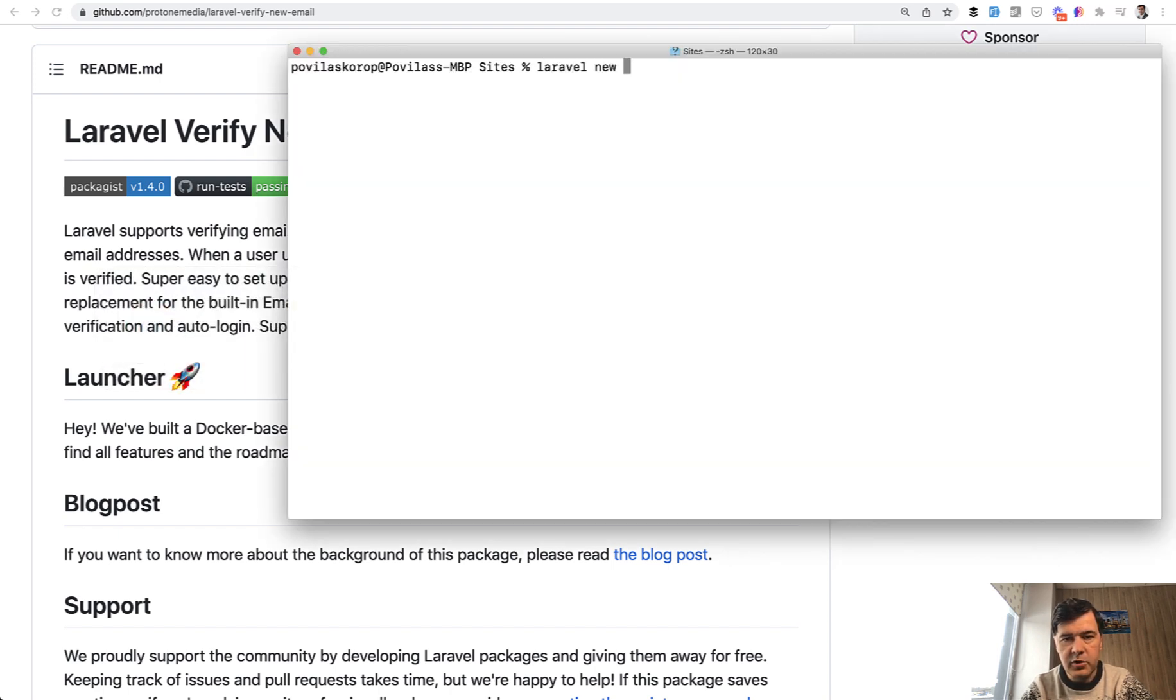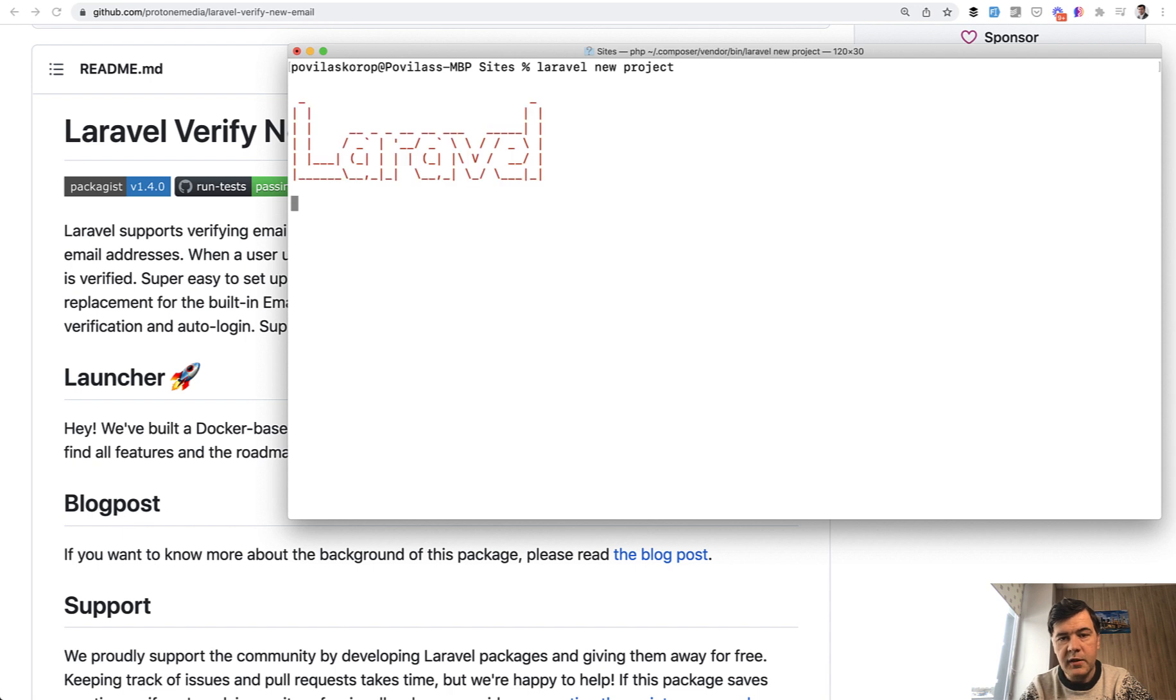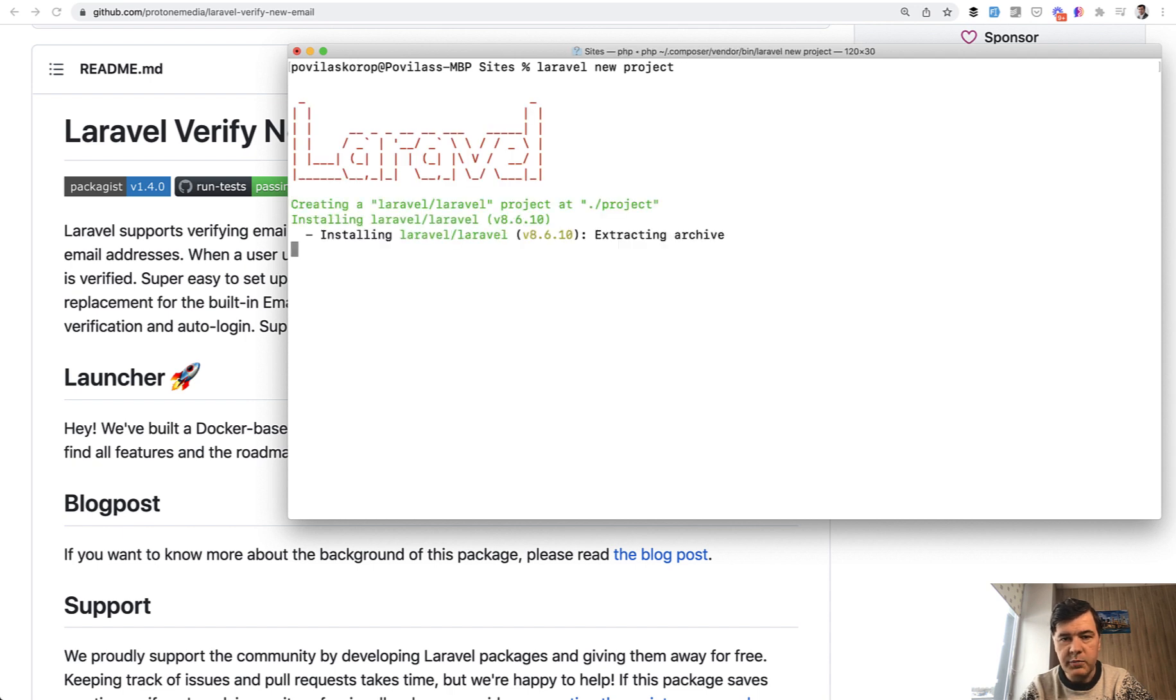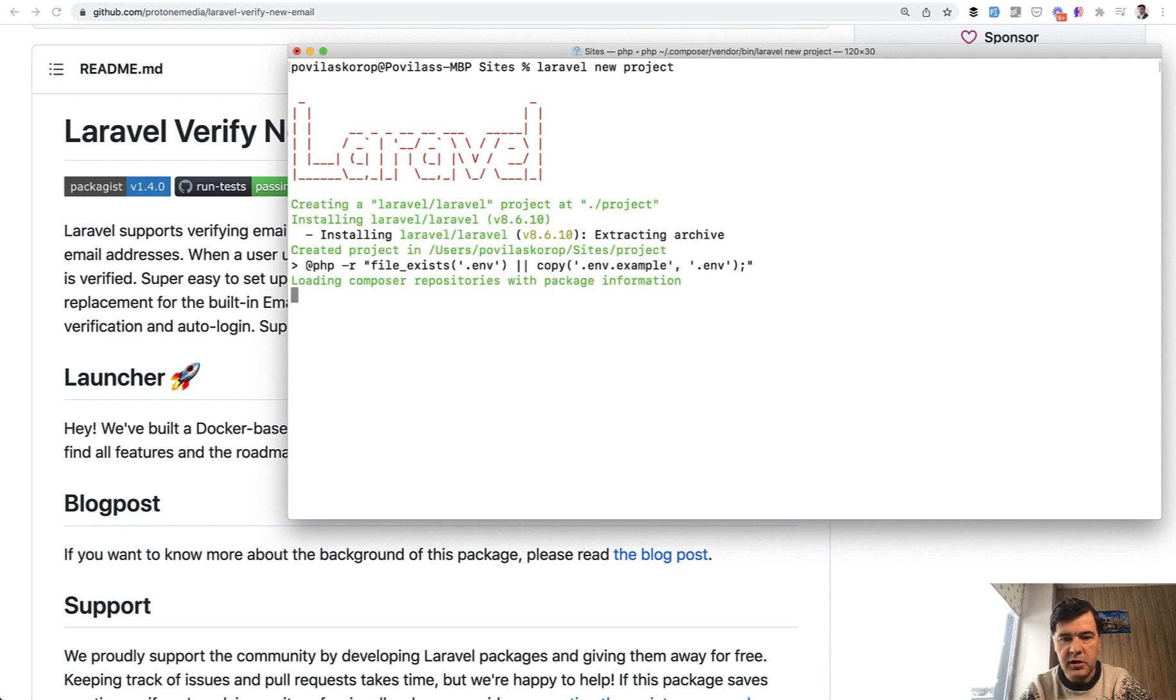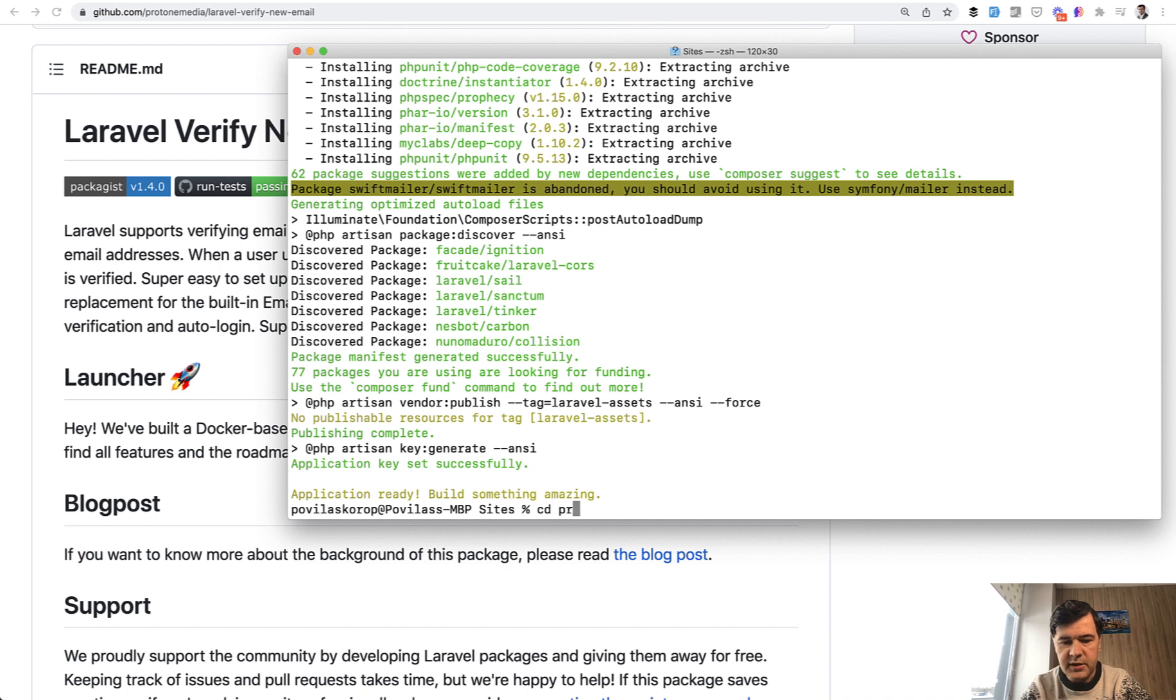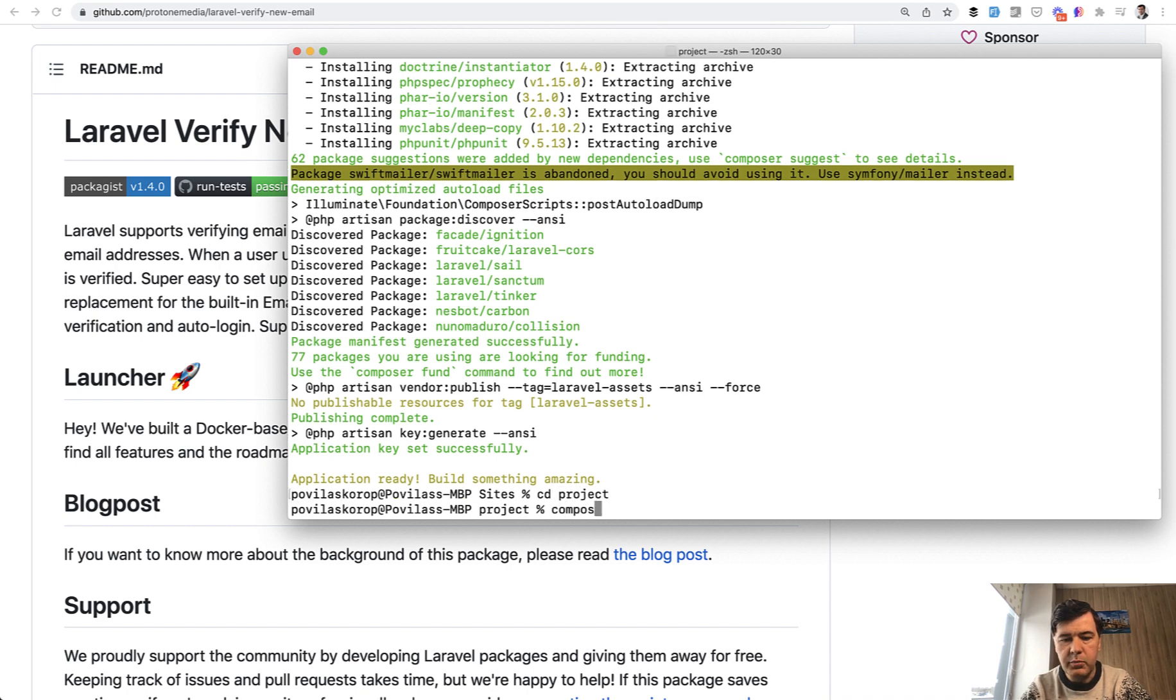Laravel new project. Then we go into that project and we will install LaraStarters. Okay, so CD project, do composer require Laravel daily LaraStarters.